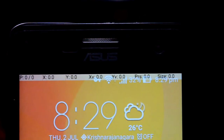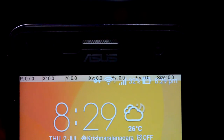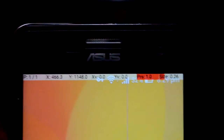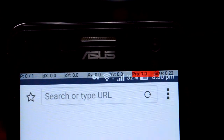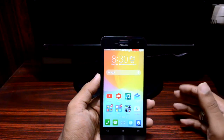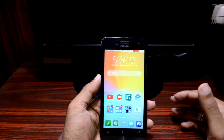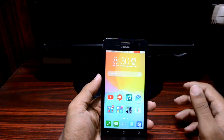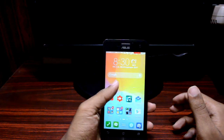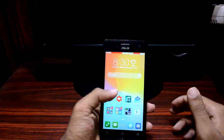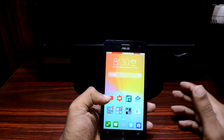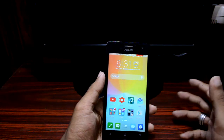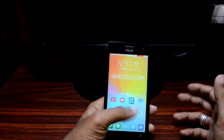If the pressure and size parameters are changing whenever you touch your screen, then your device is capable of using this module. Since the Zenfone 5 does not recognize the amount of pressure you are applying onto the screen, you can't use the pressure configuration under Force Touch. Hence, you can only work with the size parameter.